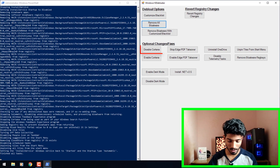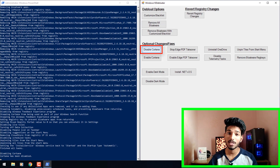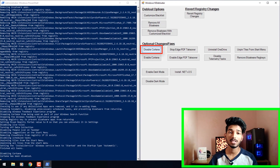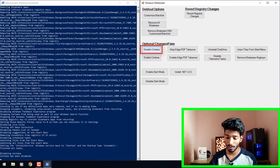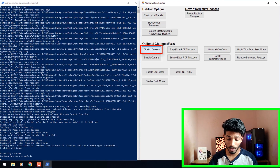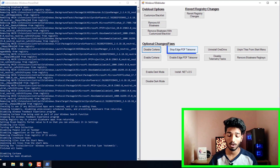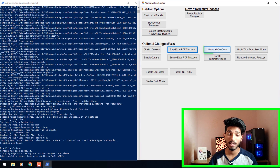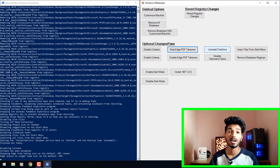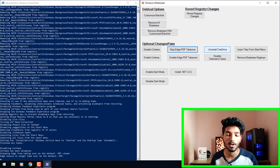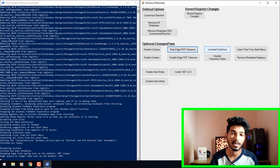Now go back to the graphical user interface and click on 'Disable Cortana.' This will disable Cortana. If you are using Cortana, I suggest you disable tasks and disable bloatware registry keys — this will do the same thing. Once you've done that, click on 'Stop Edge PDF Takeover.' Then, if you're not using OneDrive, you can uninstall it. And that's it — that's 80% of the process.